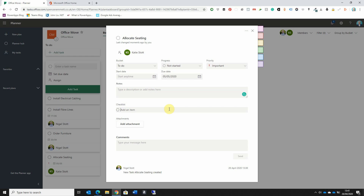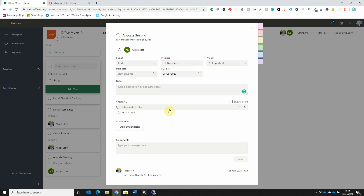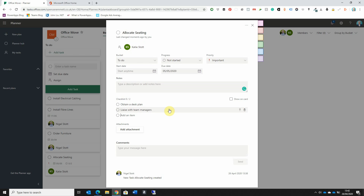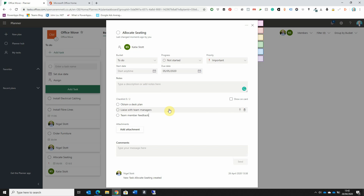When we allocate seating to our colleagues, there are a few things we need to do as part of that task. For example, the first thing I need to do is obtain a desk plan so we know what the layout will look like. I may need to liaise with team managers to find out where they want their team members seated, and I may also want to get team member feedback. So I now have three checklist items within the Allocate Seating task. I also have the option to add an attachment — for example, I could attach a desk plan to this task for reference.